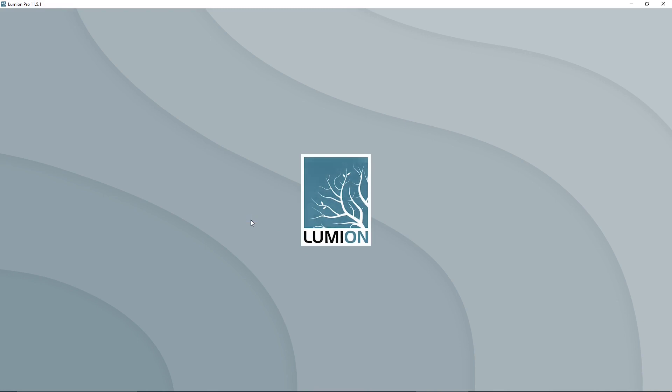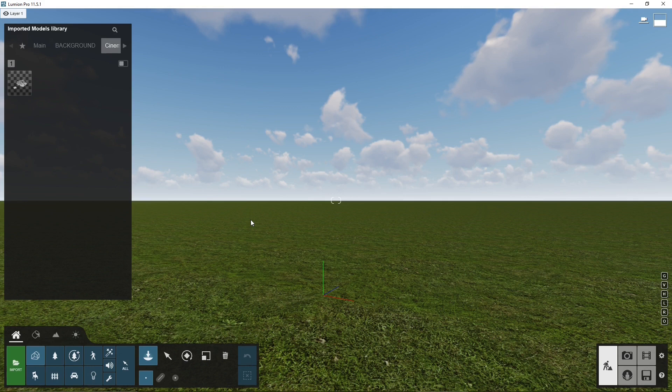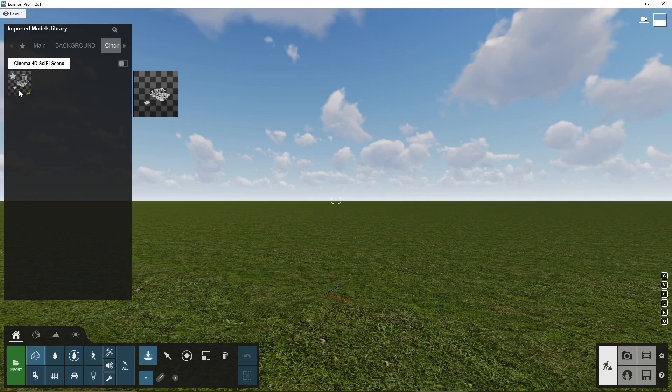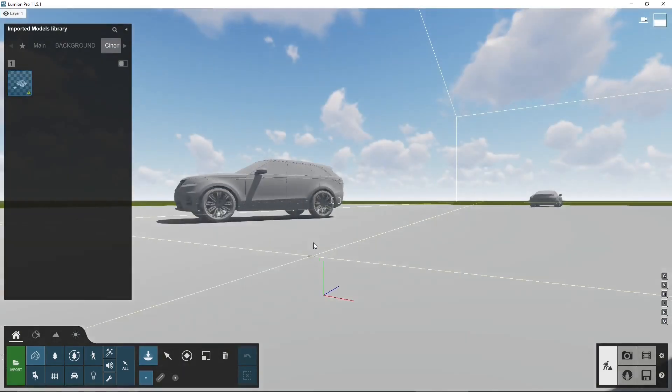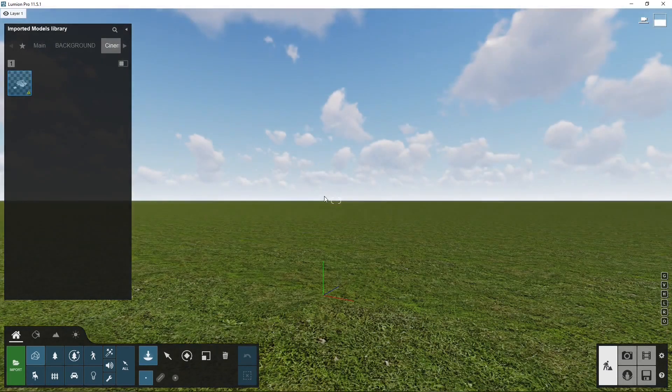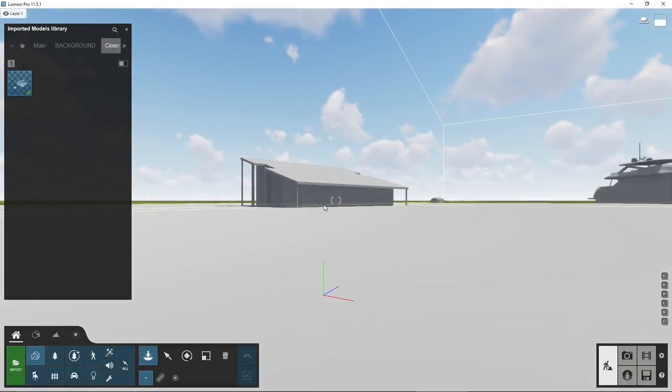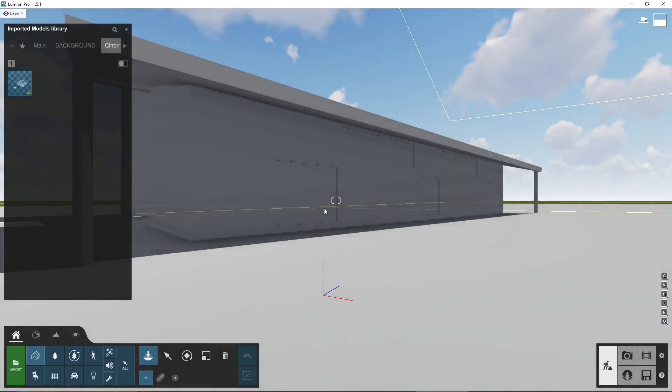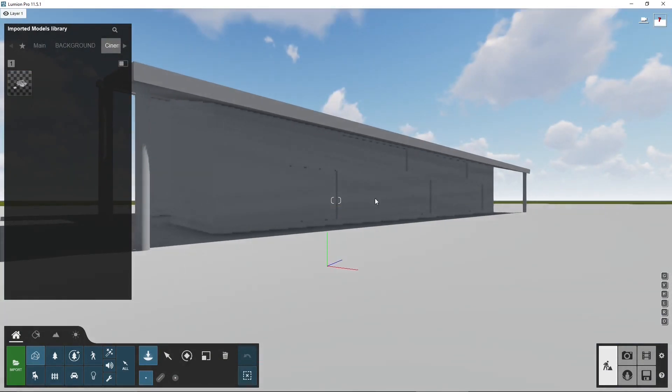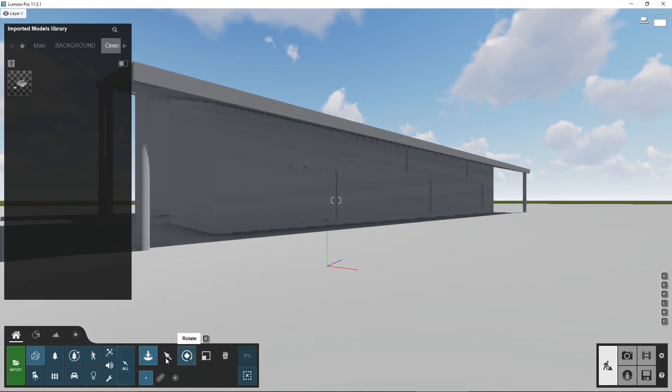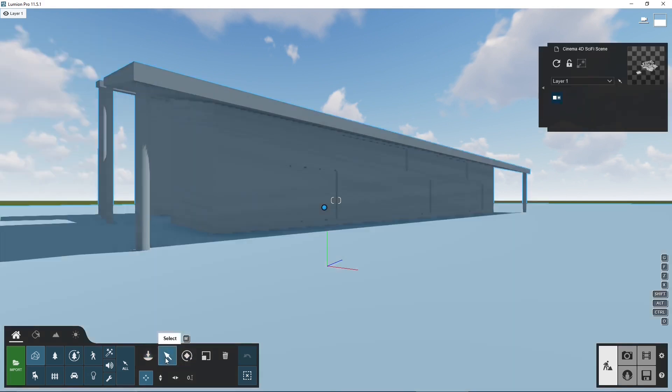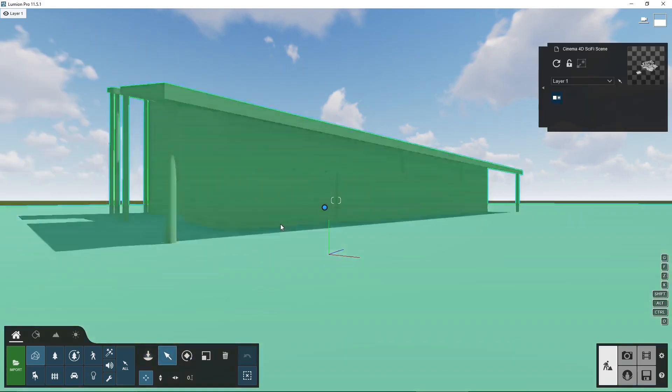I just need the scene itself. So let's wait and you can see there on the top left, we have the Cinema 4D Sci-Fi Scene imported. So we can click and drag this inside Lumion and it's looking totally gray. So it means that it didn't export the materials.